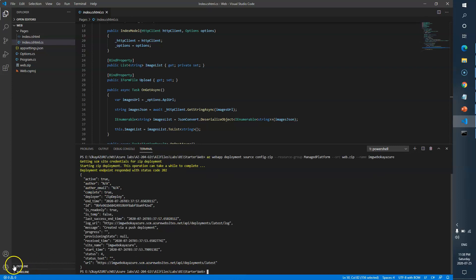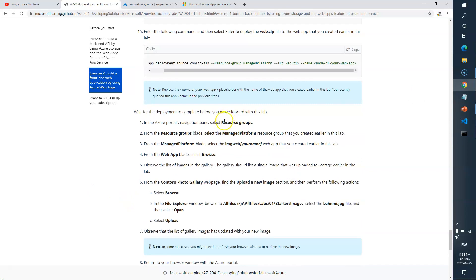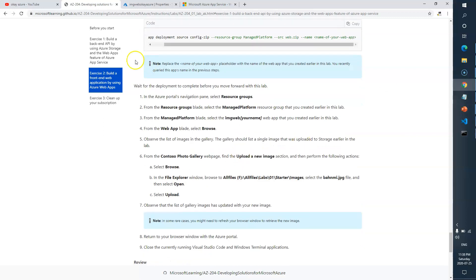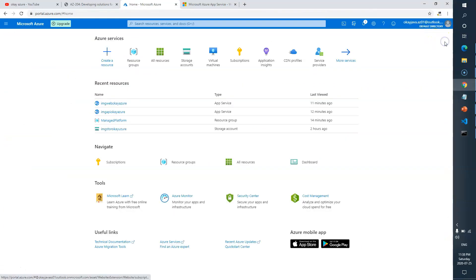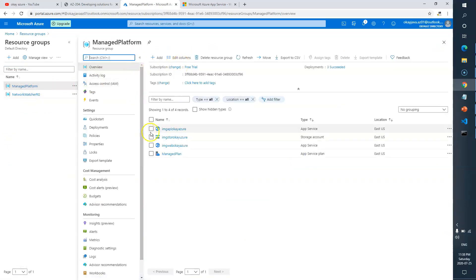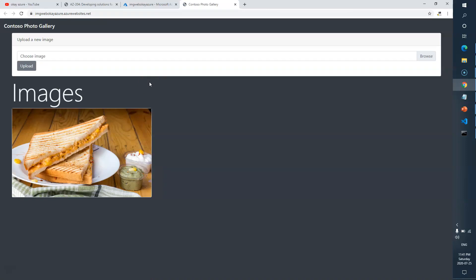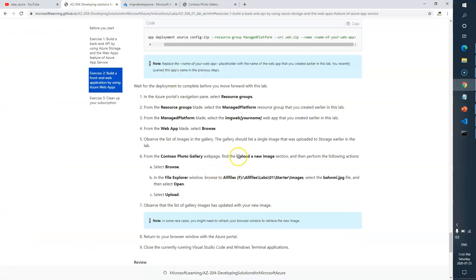Once the deployment is done, go to your resource groups, click on 'managed-platform', find the 'imageweb' web app, and click 'Browse'. The newly deployed front-end web application should load in the browser. Things are looking good.